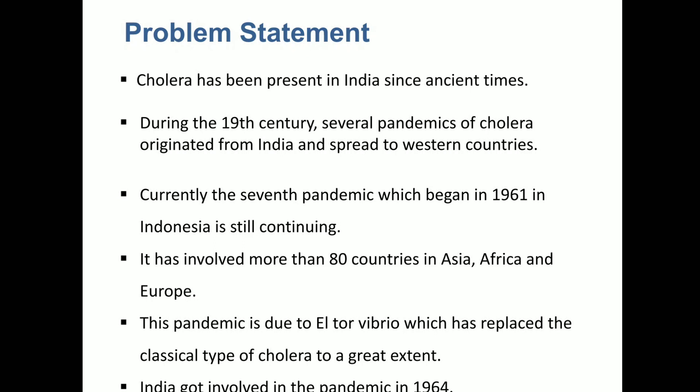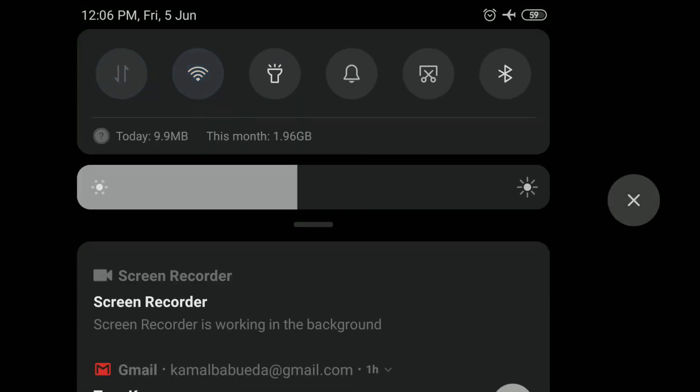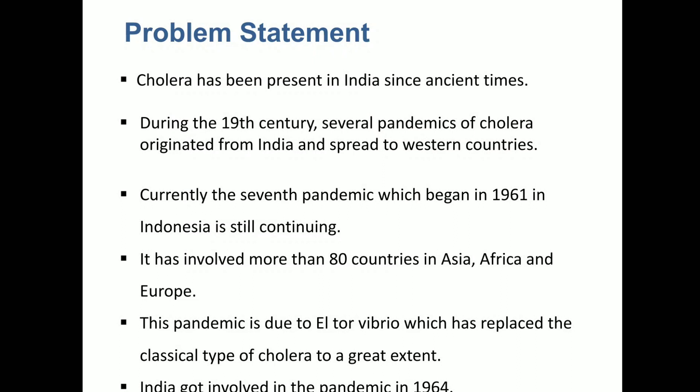In this pandemic, the organism Vibrio cholerae modified its structure to El Tor Vibrio, and it has caused a great extent of damage to humankind. This pandemic began in 1961 in Indonesia and affected India in the year 1964 — although it had begun in 1961, it took about two years to cross and contaminate India.